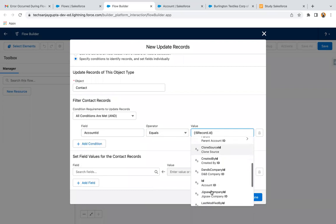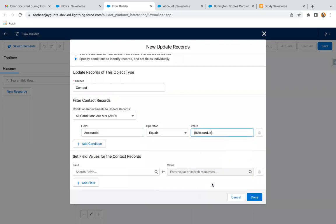So whenever you update any record, its value will be available in this dollar record. So through this dollar record, I am just fetching the ID of that account. And now I'm comparing it with the account ID. This account ID is a lookup which is available on the contact. So wherever on contact, this account ID is matching with this account, those contacts are related to that account.